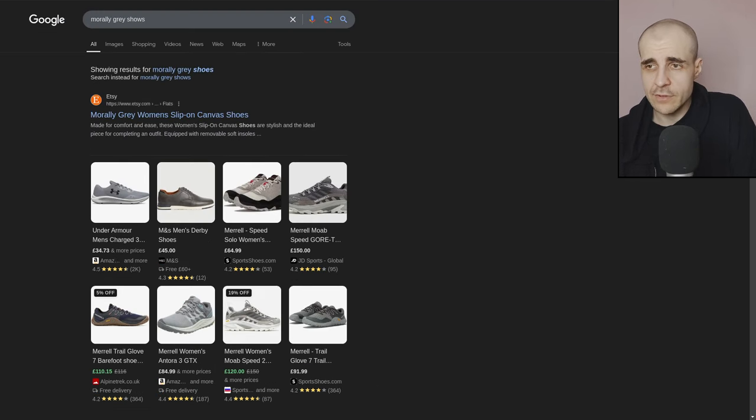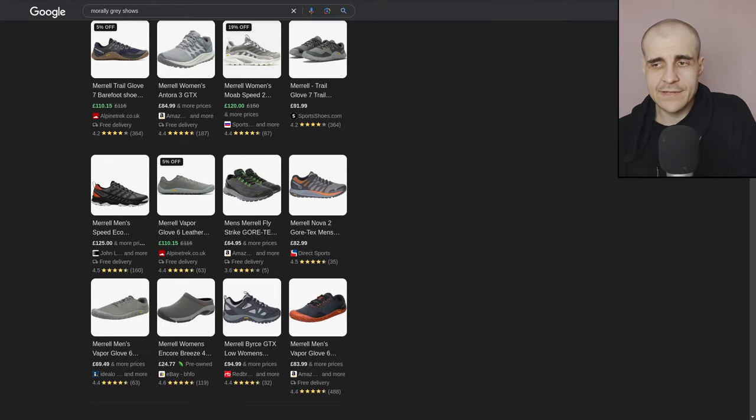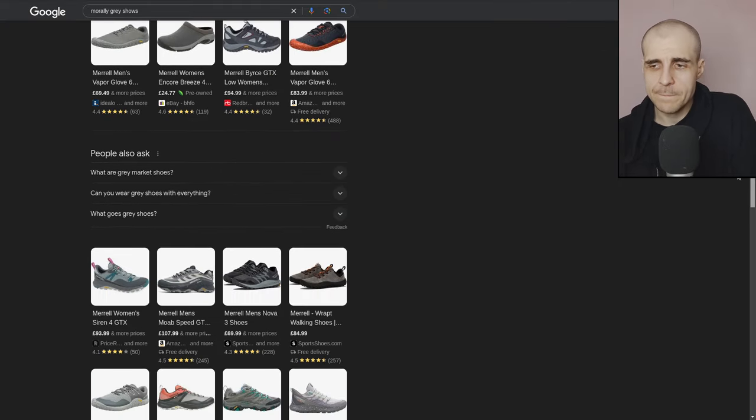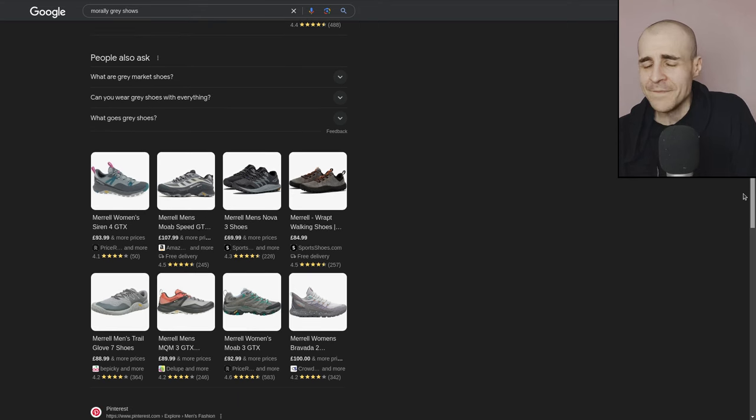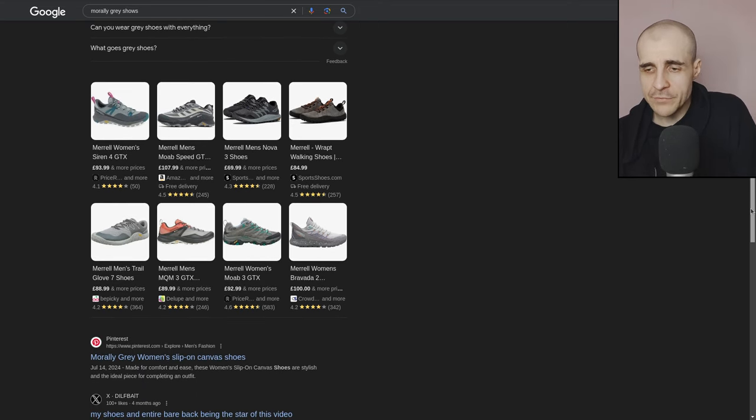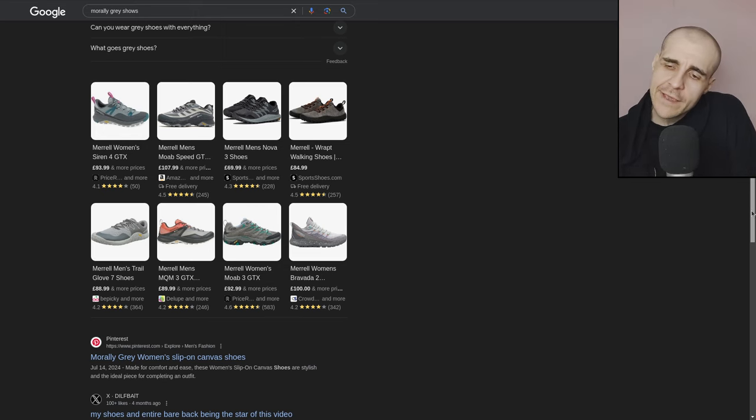An Etsy store. All right. Even if you search for shoes here, that is not what you want to see. Anyway, let's keep going. Pinterest, morally gray, women's slip on canvas shoes. What the heck?